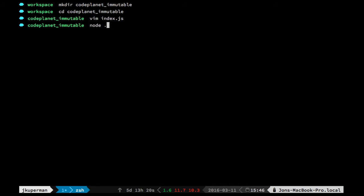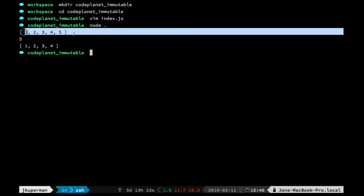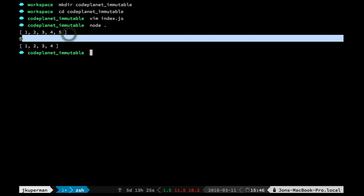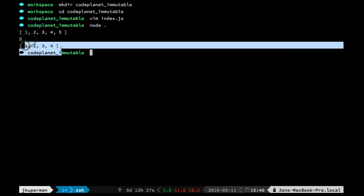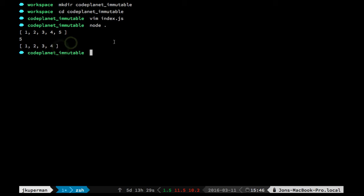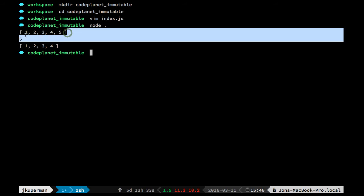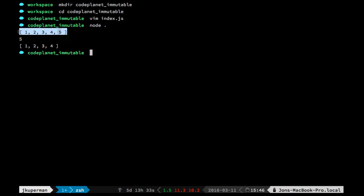we can see here that it actually gets changed. It gets mutated. So it started off with these five numbers in it, and we needed to get one for something, and then it ends up with these four numbers in it. So this is a pretty contrived example, but just demonstrating that arrays are mutable in JavaScript.